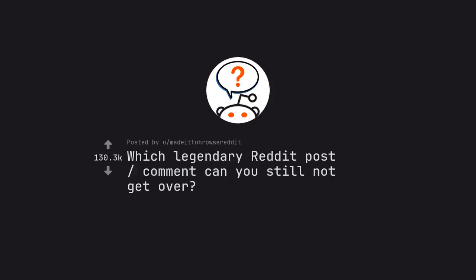Ask Reddit: Which legendary Reddit post or comment can you still not get over?